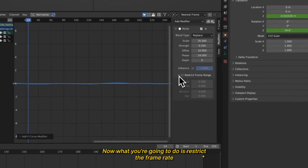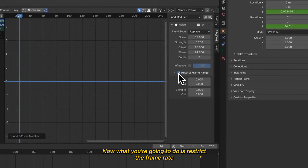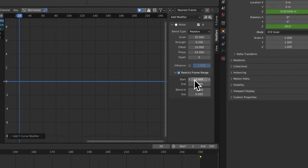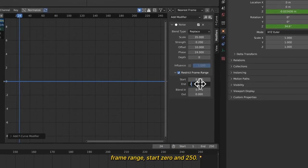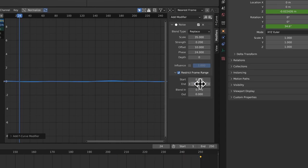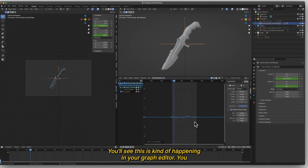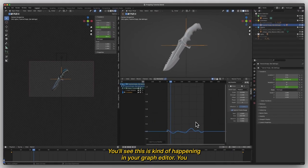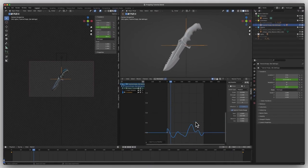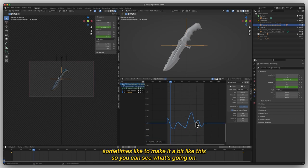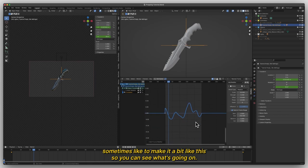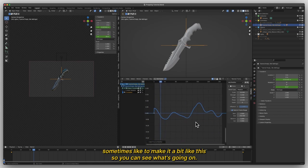Now what you're going to want to do is restrict the frame range, start 0 and 250. You'll see this is happening in your graph editor here. Sometimes I like to make it a bit bigger like this so I can see what's going on.